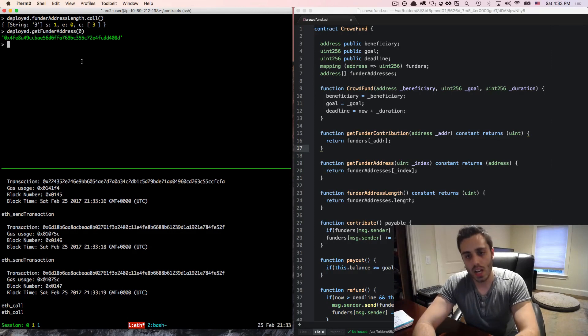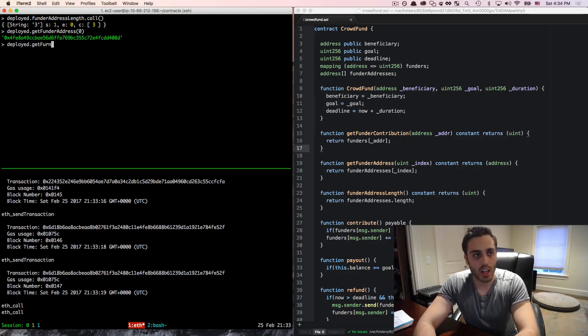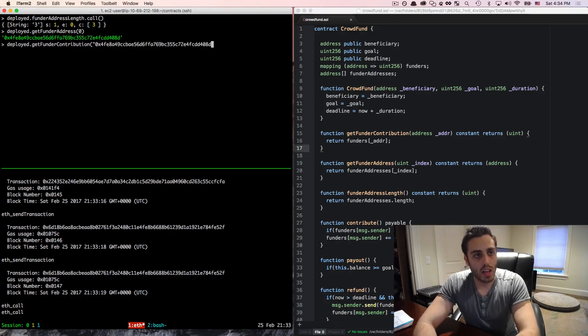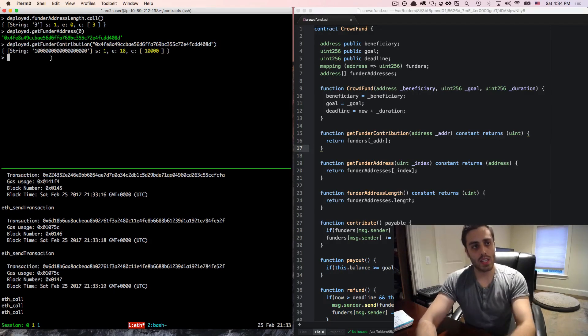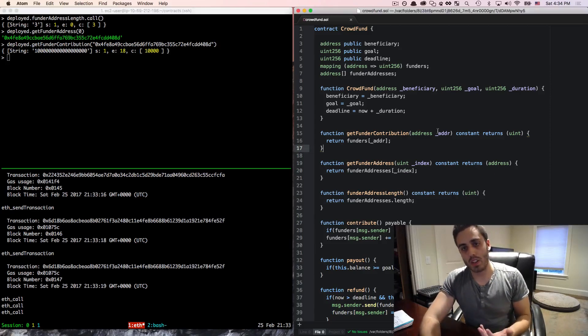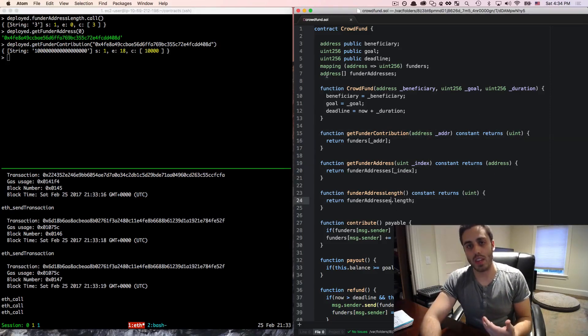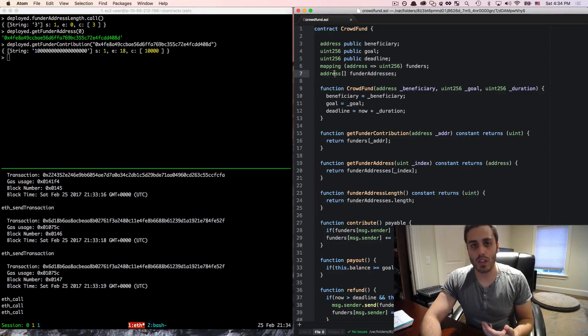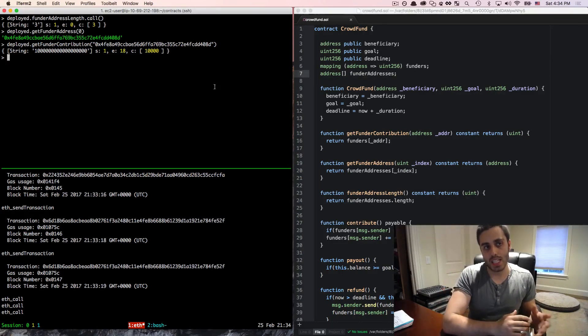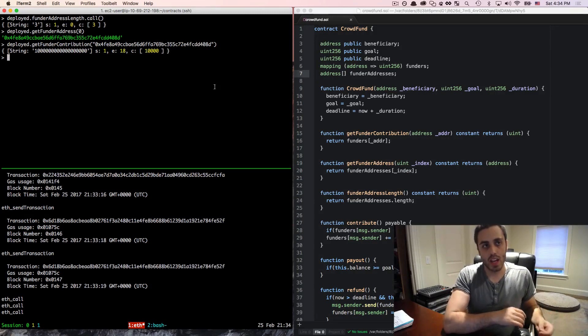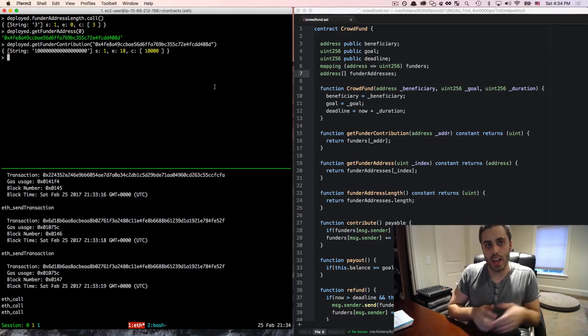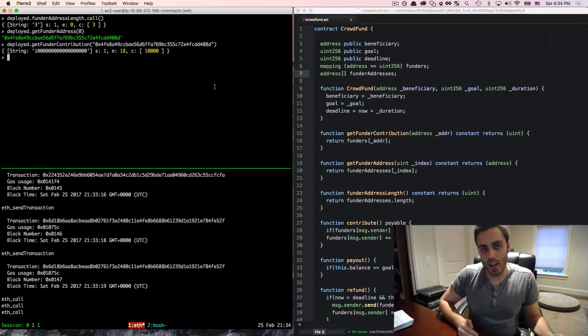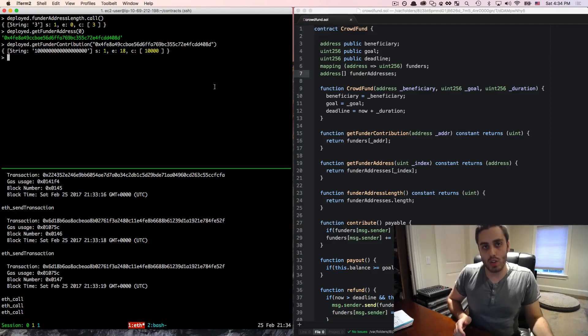And then we can take that address and do deploy.getFunderContribution and pass that guy in and we'll see the contribution of that address. So based on these three helper functions of getting the contribution, the address, and the length of the array that we're storing here, we actually could construct a UI where client side, we loop through the length of the array, getting the address and the value at each index. And that's how you could extract the entire mapping into your user interface.